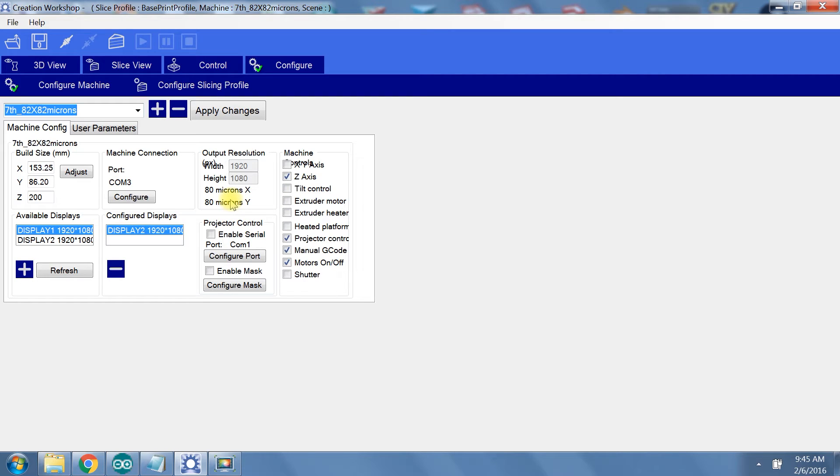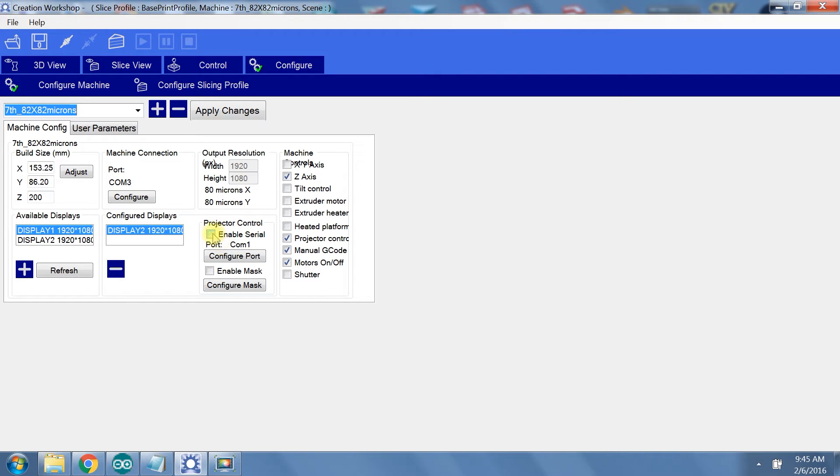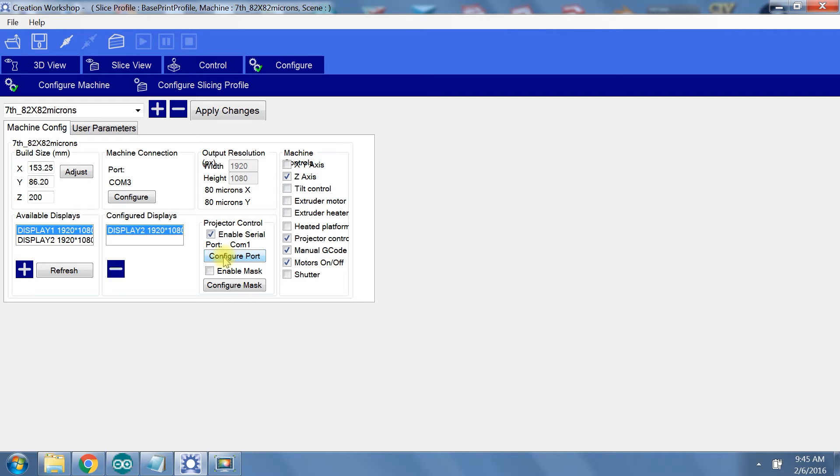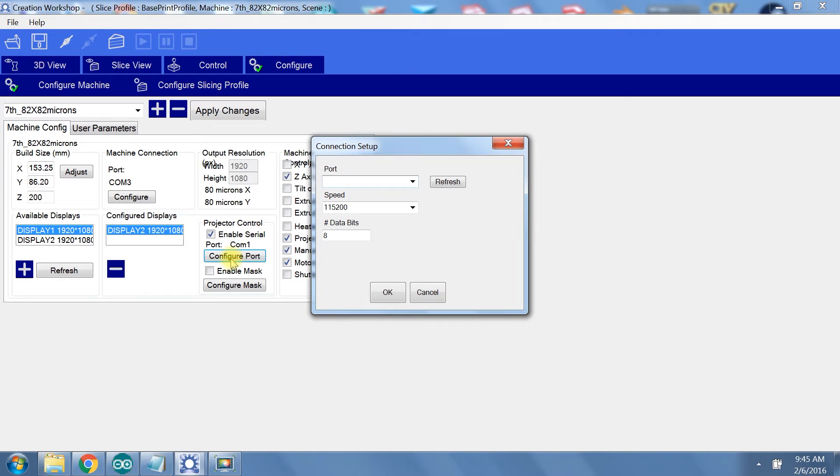On the right you can select the appropriate machine controls for your printer. If you over select items that your printer does not have, then those features will just be non-functioning in the control tab. For projector control you can enable serial communication with the projector and configure the port. The default port configurations are most likely correct, but if they aren't you can change your COM port and baud rate here.